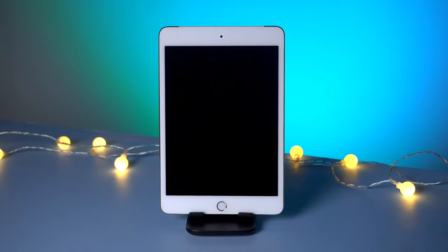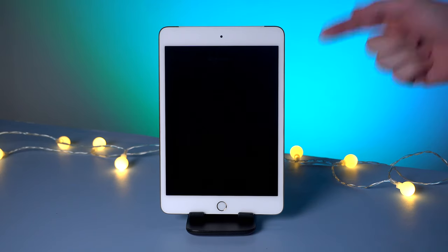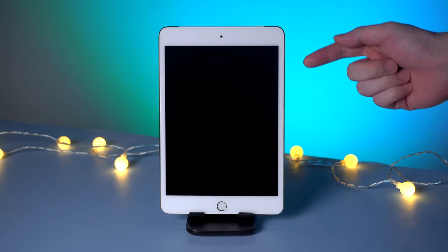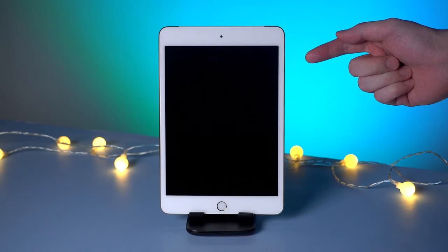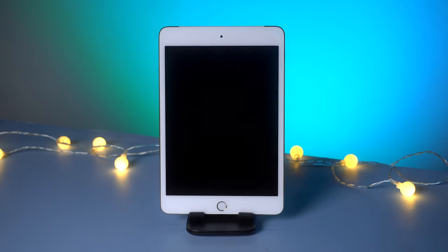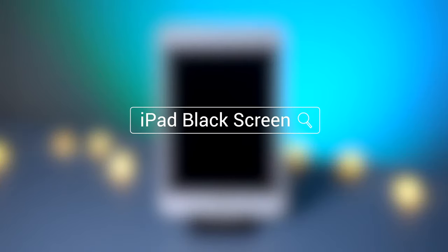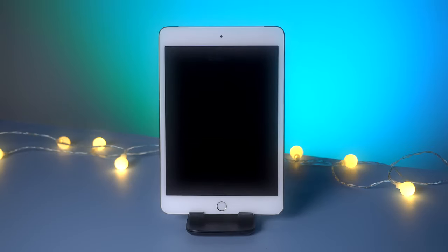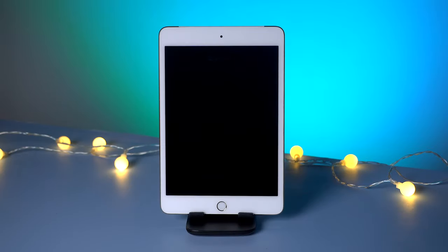Hello guys, welcome back to Tenorshare channel. When your iPad turned into black screen suddenly, what would you do? Usually people would try to press the power button to reboot their iPad, but I guess most of you failed.